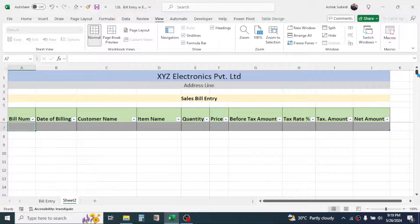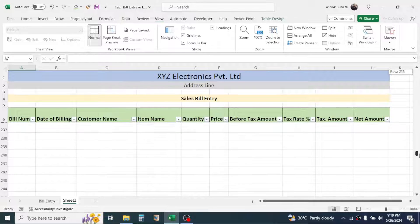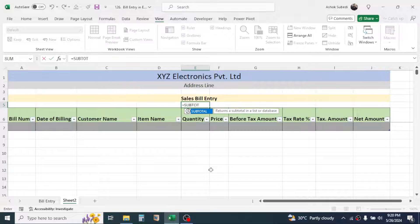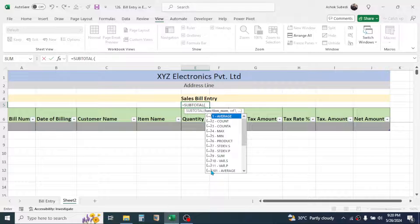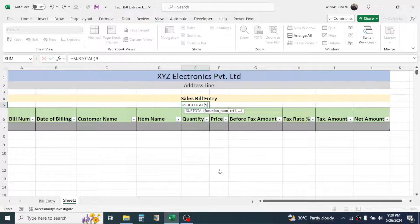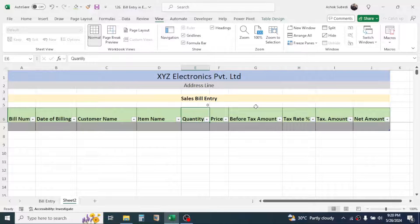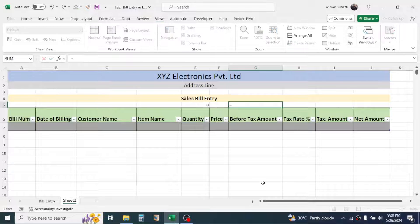Now when you scroll down, the heading part remains constant. Just above the Quantity column, enter a formula using SUBTOTAL. Press equals, type SUBTOTAL, open bracket, enter function number 9 (which is for SUM), add a comma, click the cell just below the column header, close the bracket, and press Enter. Similarly, use the SUBTOTAL function for the Before Tax Amount column as well.